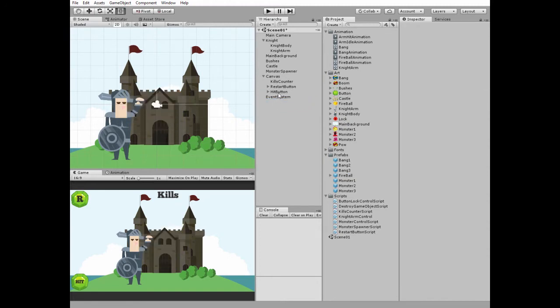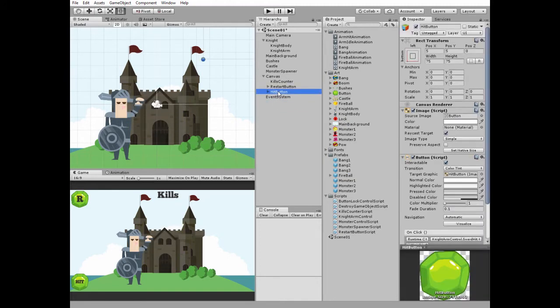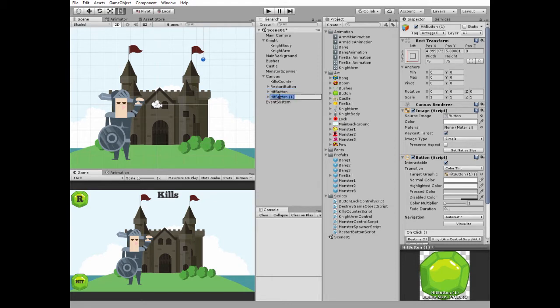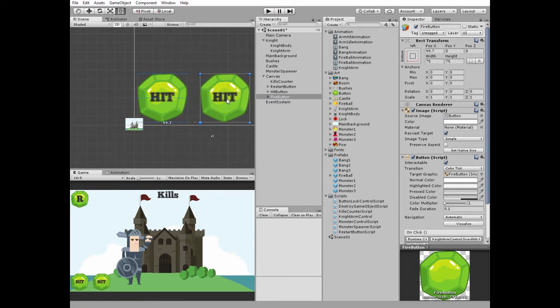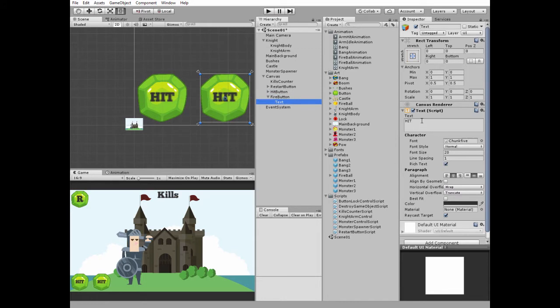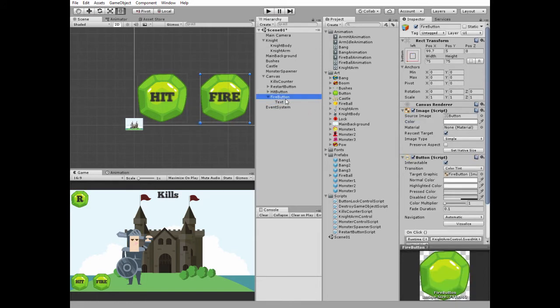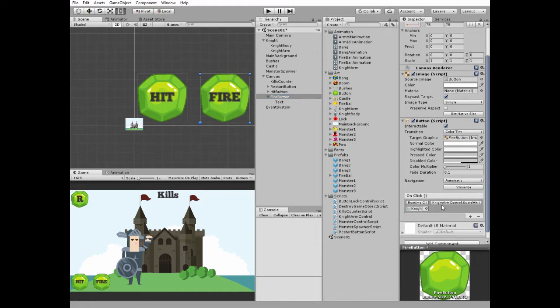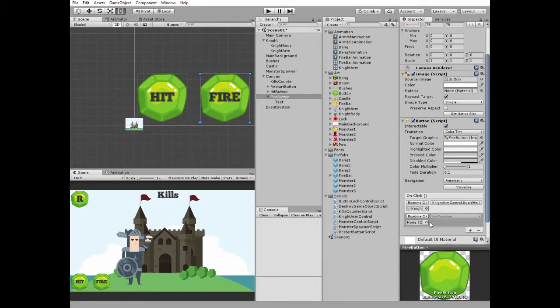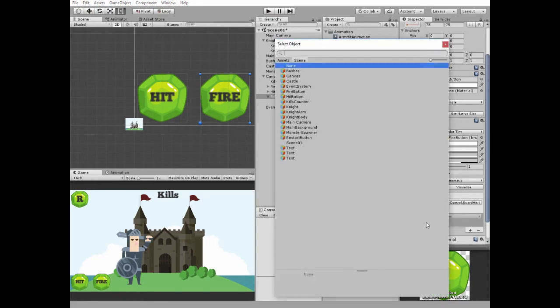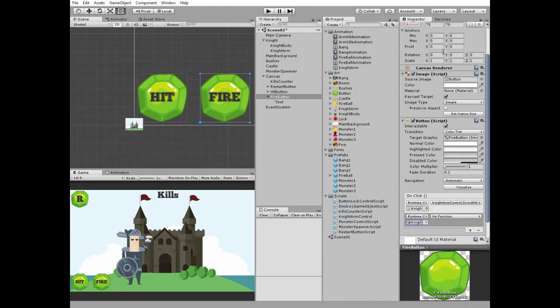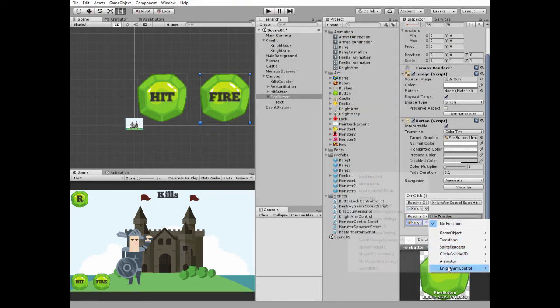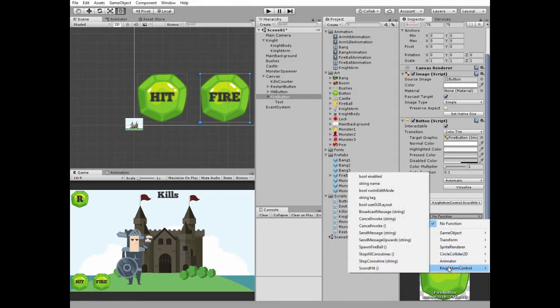Now let's create a button to throw fireballs. The better way to do it is to duplicate hit button and rename it as fire button. Double click fire button to get focus on it. Position it next to hit button. Change its text field to fire. Fire button already has one onclick function, which is sword hit. Let's add new onclick function. Select knight arm game object in this list. Then select spawn fireball from knight arm control script.